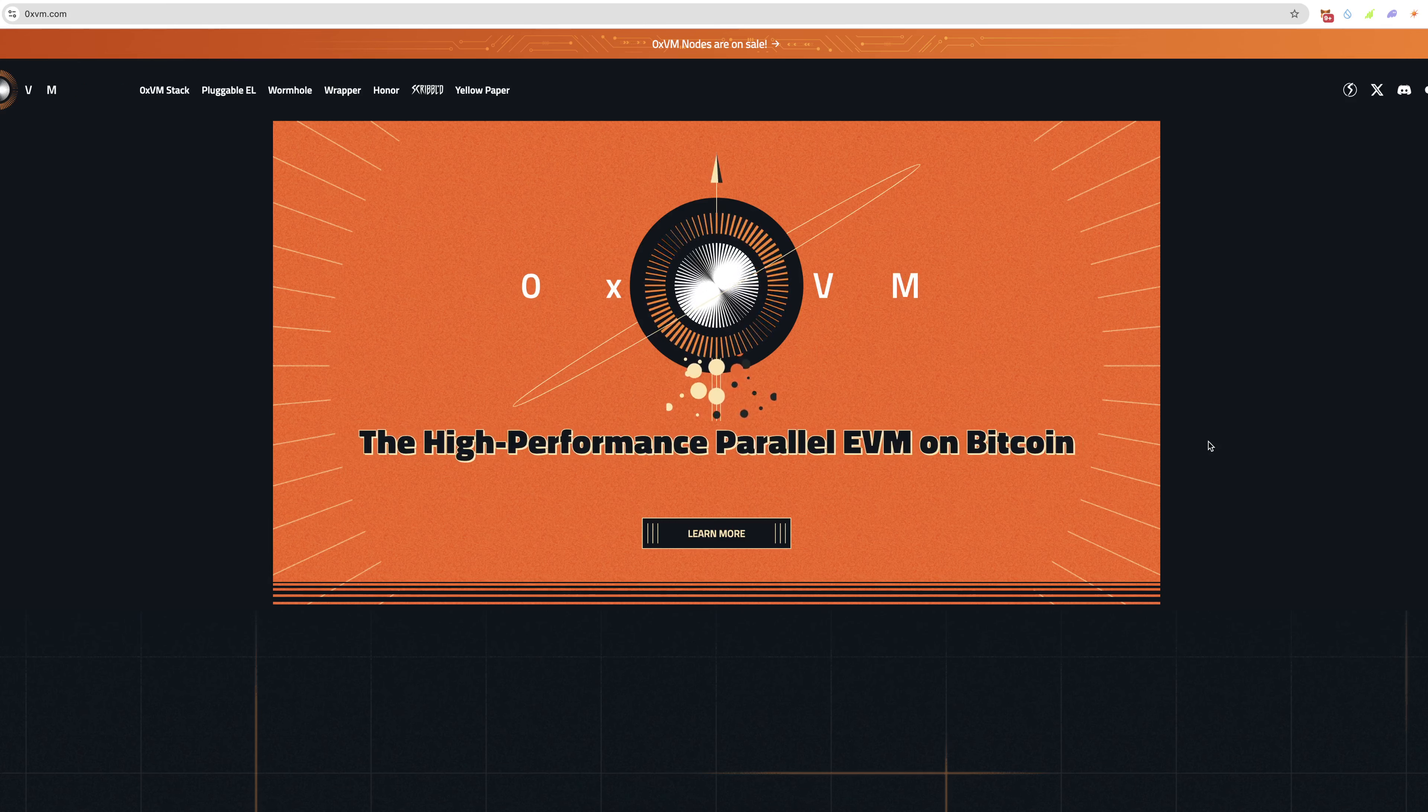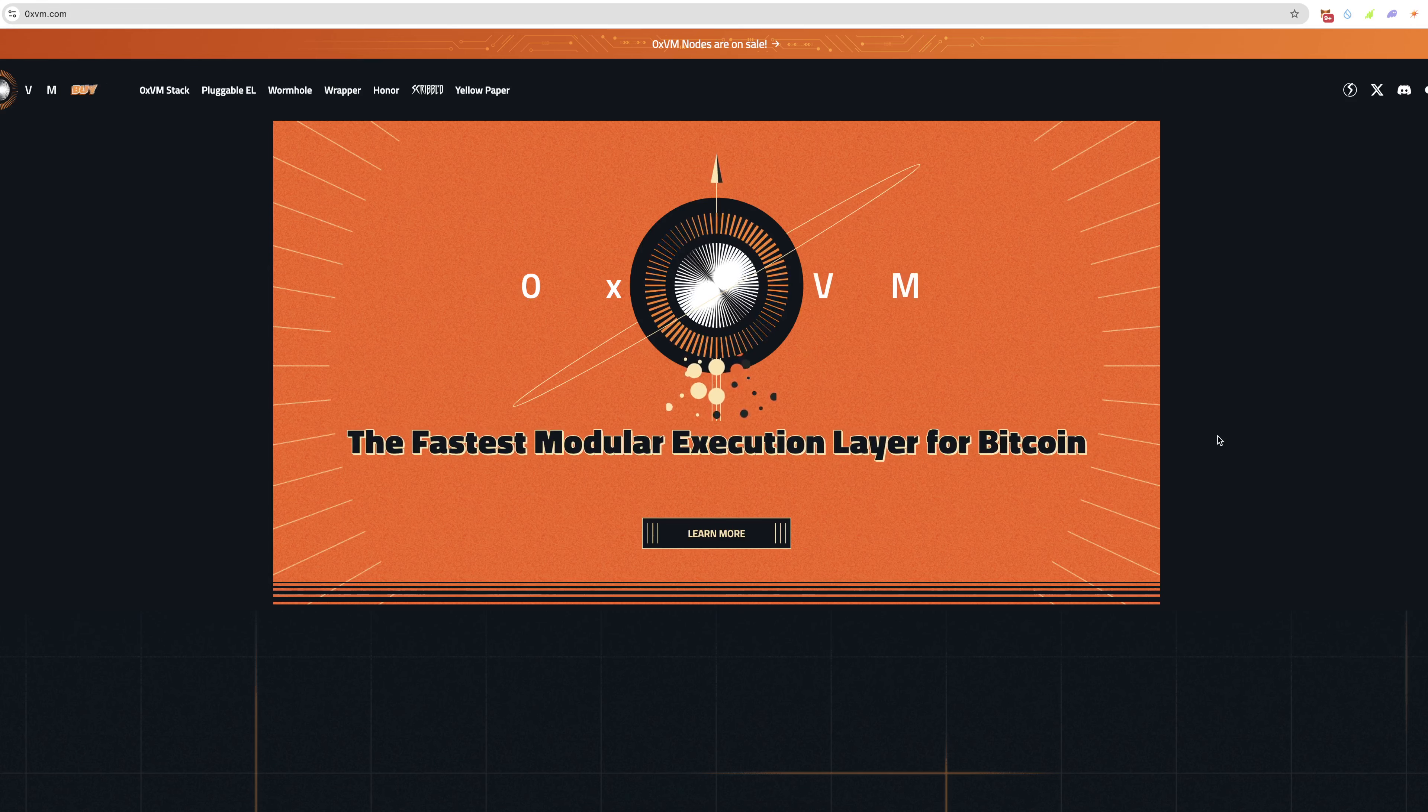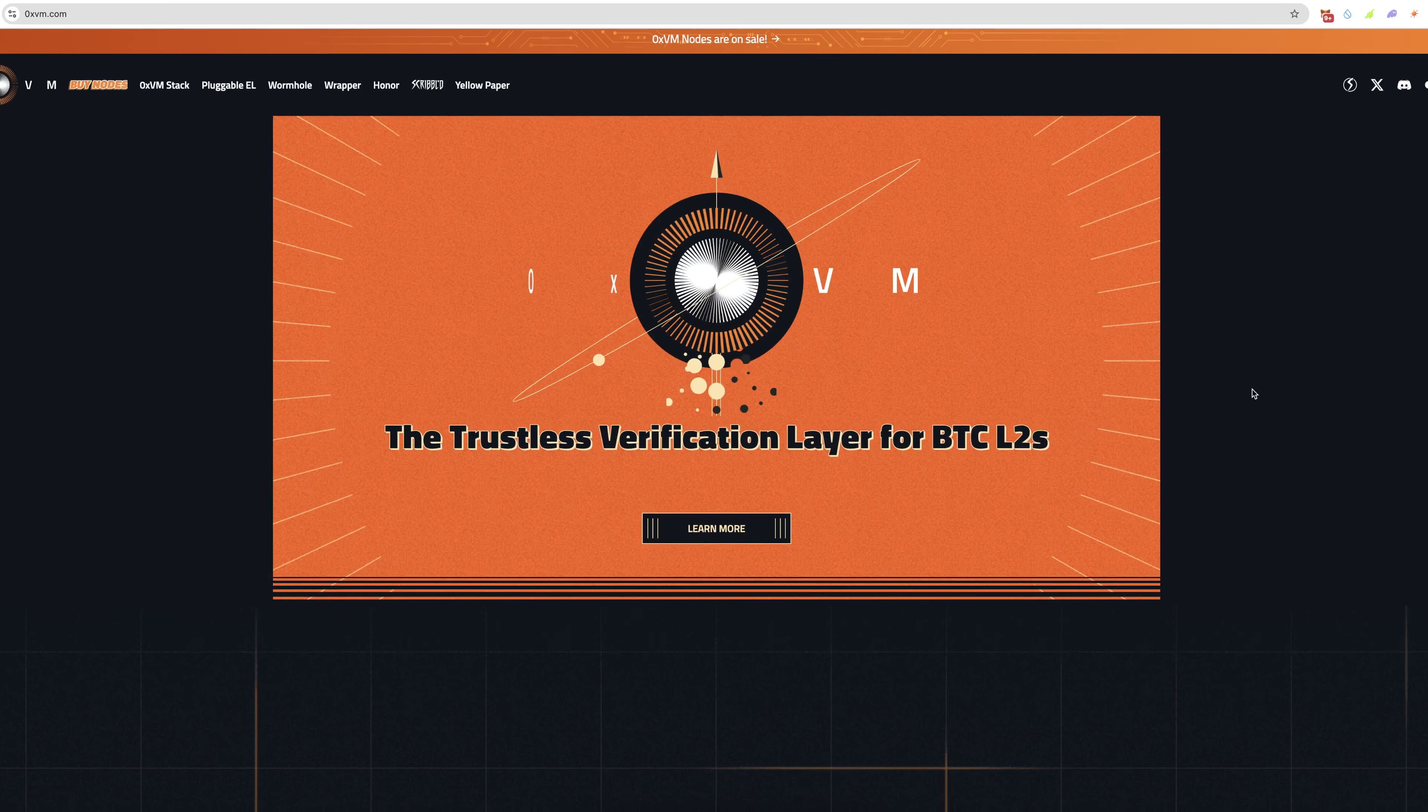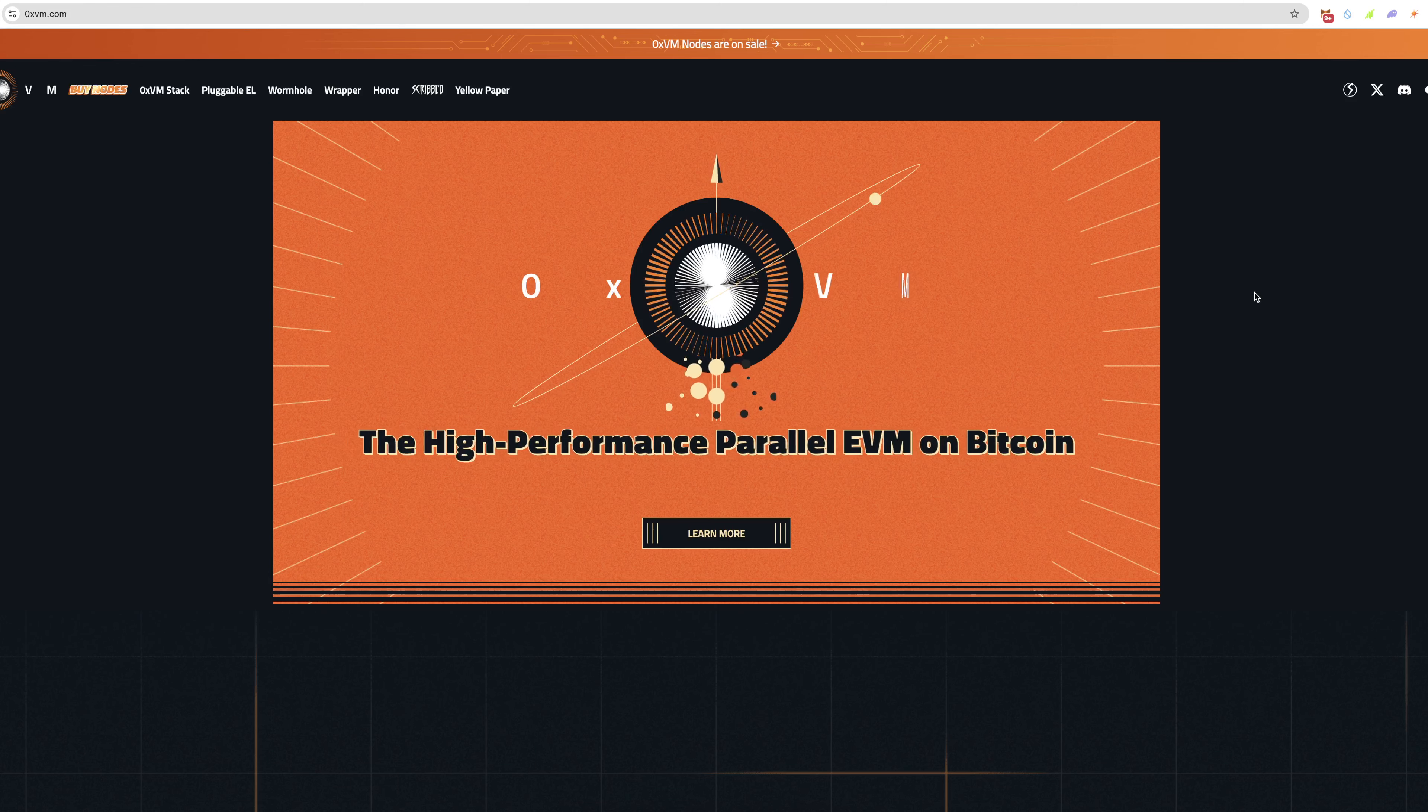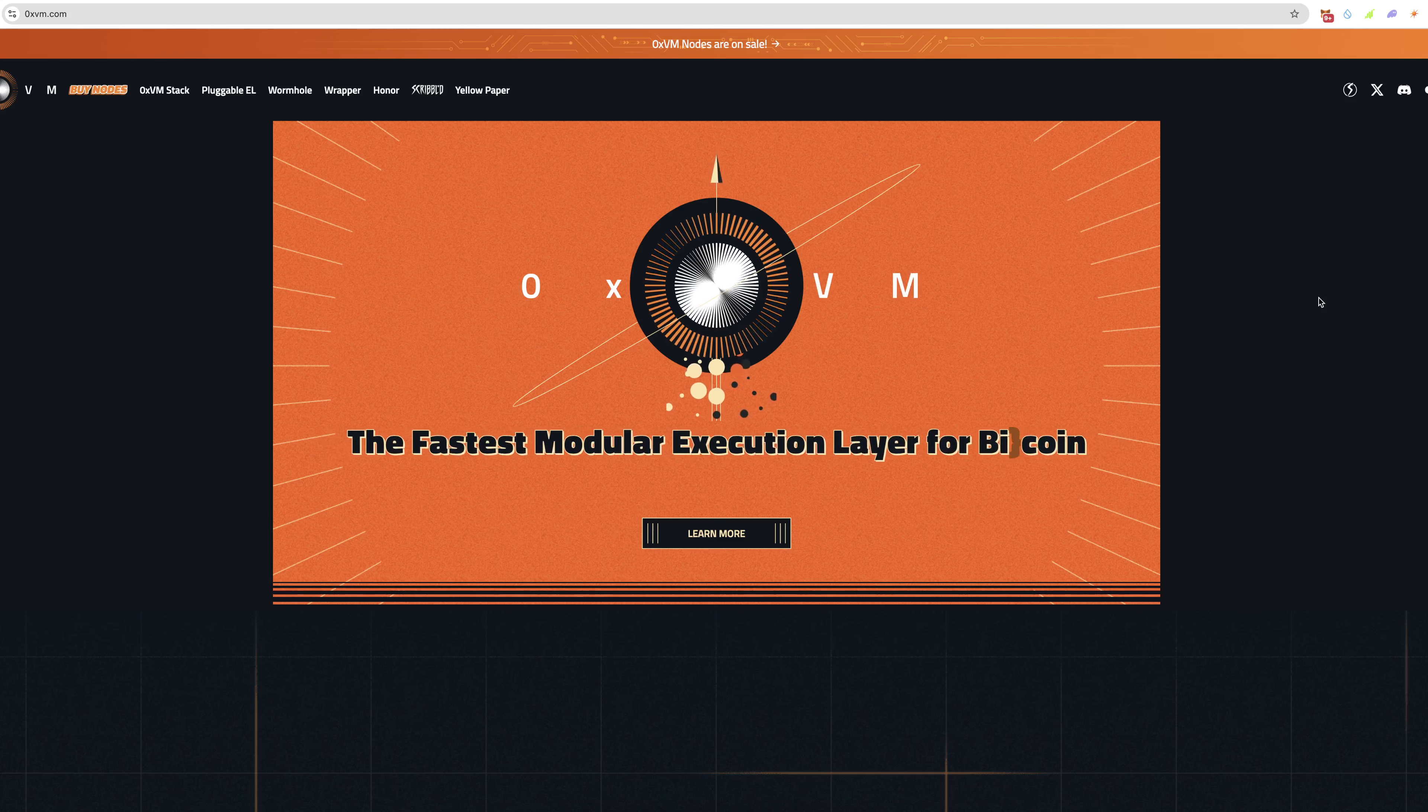This is a utility node where you can earn some passive income from purchasing a node and letting it do its thing. You wait for the token to launch and you'll have a fresh batch of tokens that you've been mining throughout this period while the token is getting ready to launch.